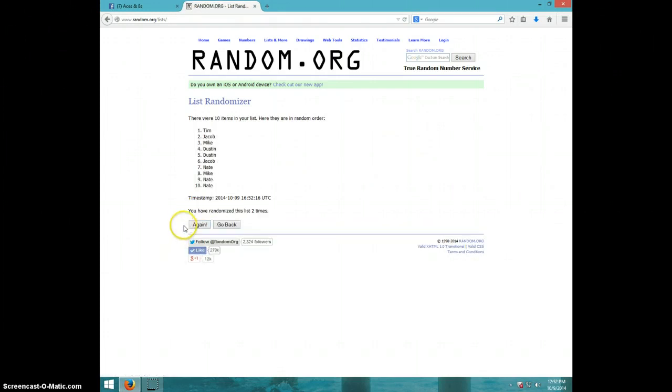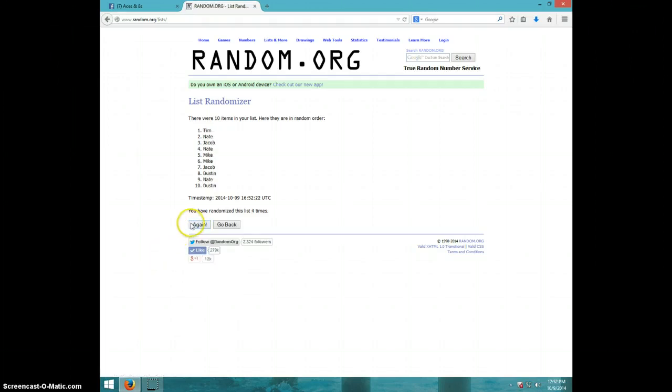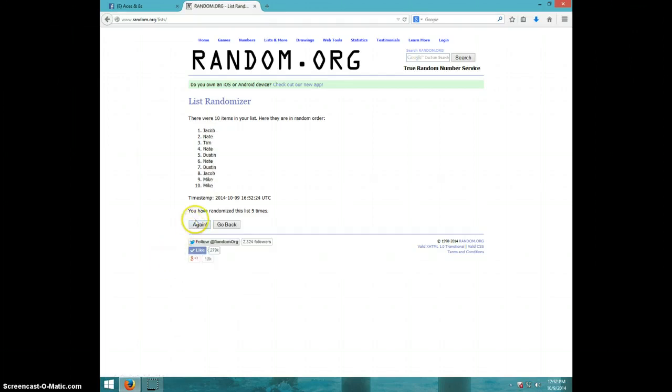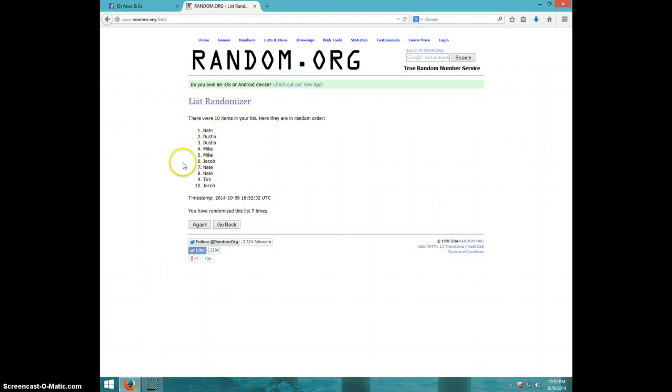One, two, three, four, five, six, seven. Nate is on top, Jacob on bottom after seven.